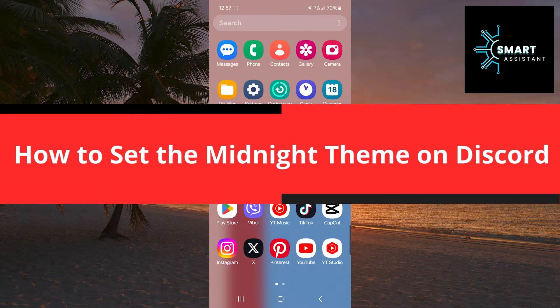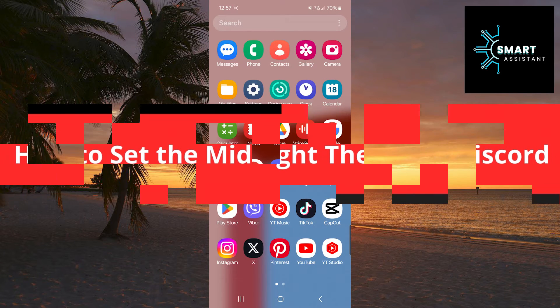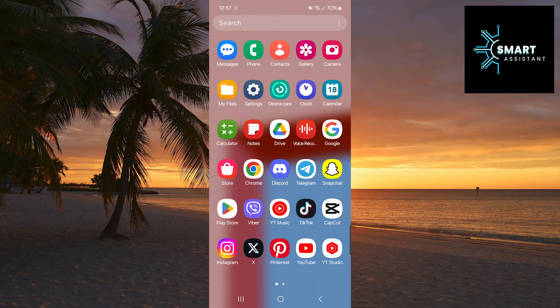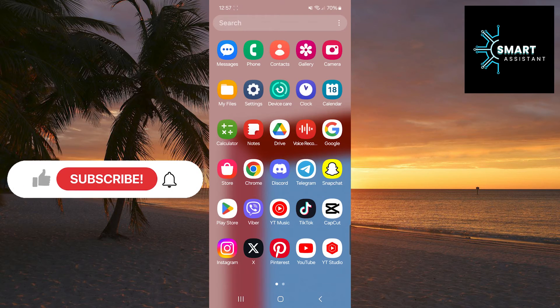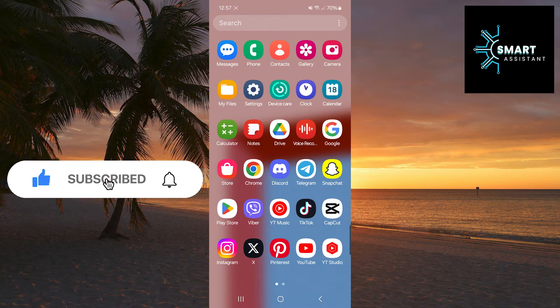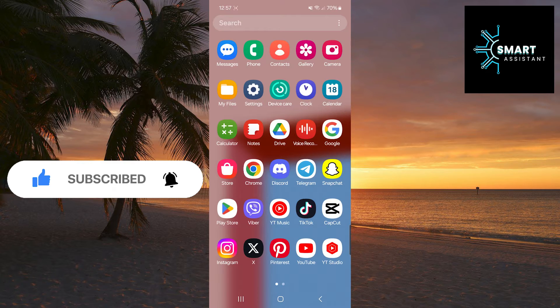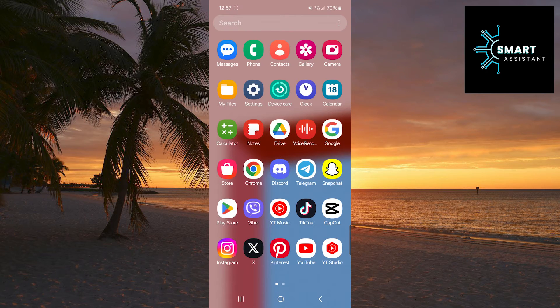Today I'll show you how to set up the Midnight theme on Discord. If you like darker and more elegant themes, you'll definitely enjoy this one. Follow the steps in this guide to easily and quickly customize the appearance of your Discord account. Let's get started.